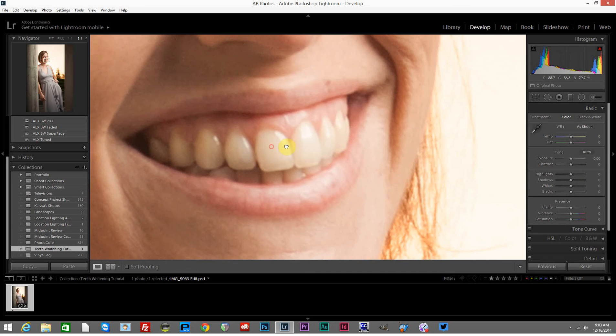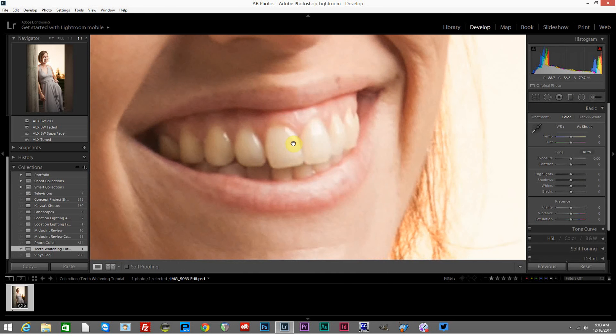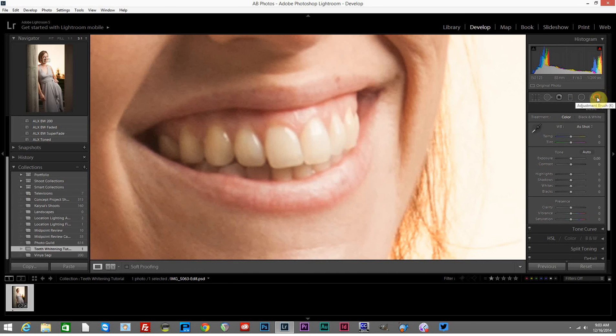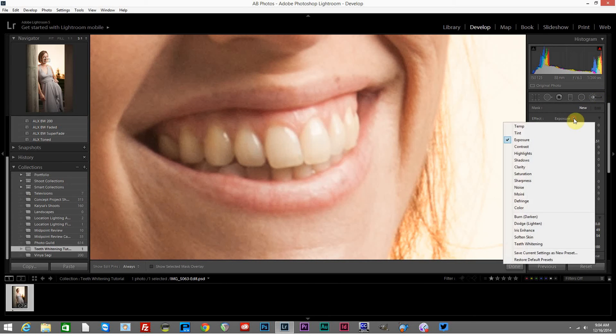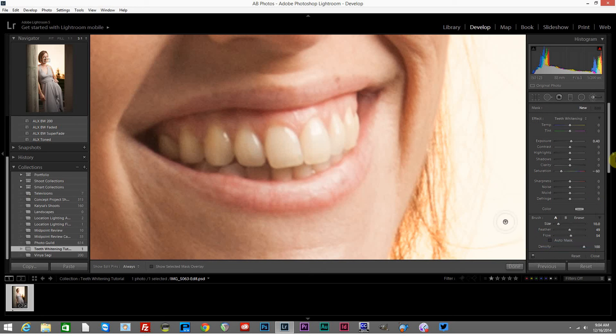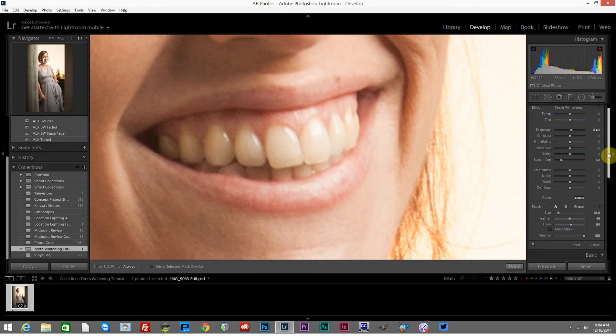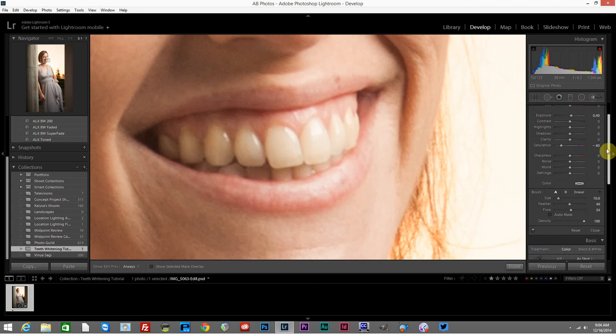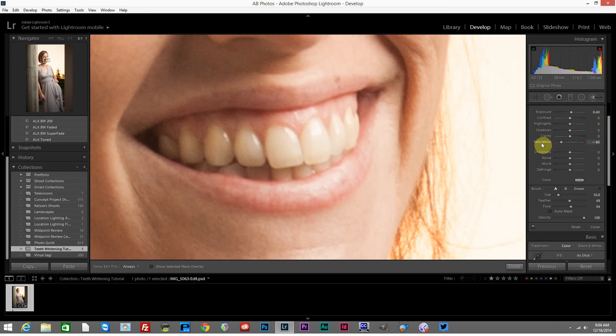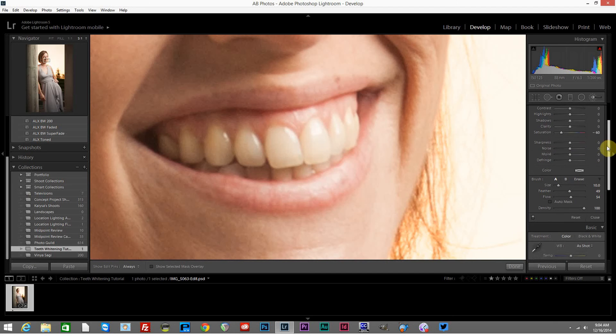Once we have our image zoomed in where we want it and positioned, we'll come over here and open up the adjustment brush. You'll notice that underneath effect, there's a dropdown menu. If you click on that and head down to teeth whitening, Lightroom has a pretty good preset here for whitening up teeth. We'll go ahead and leave that as it is. You'll notice the exposure is set to +0.4 stops and the saturation is at -60. Those two things together help to whiten the teeth out.